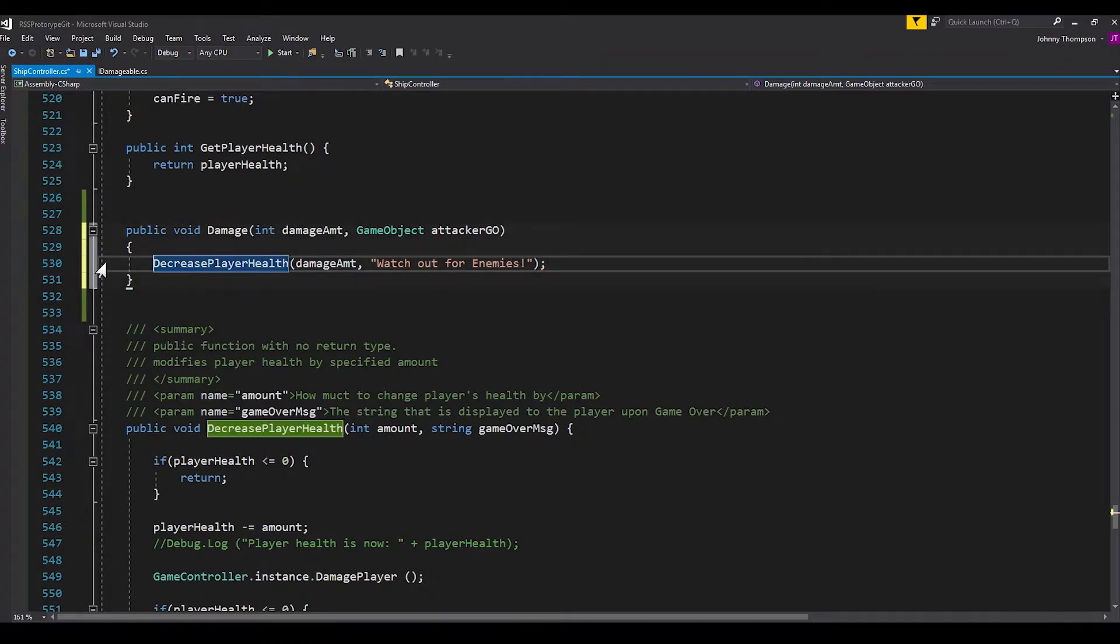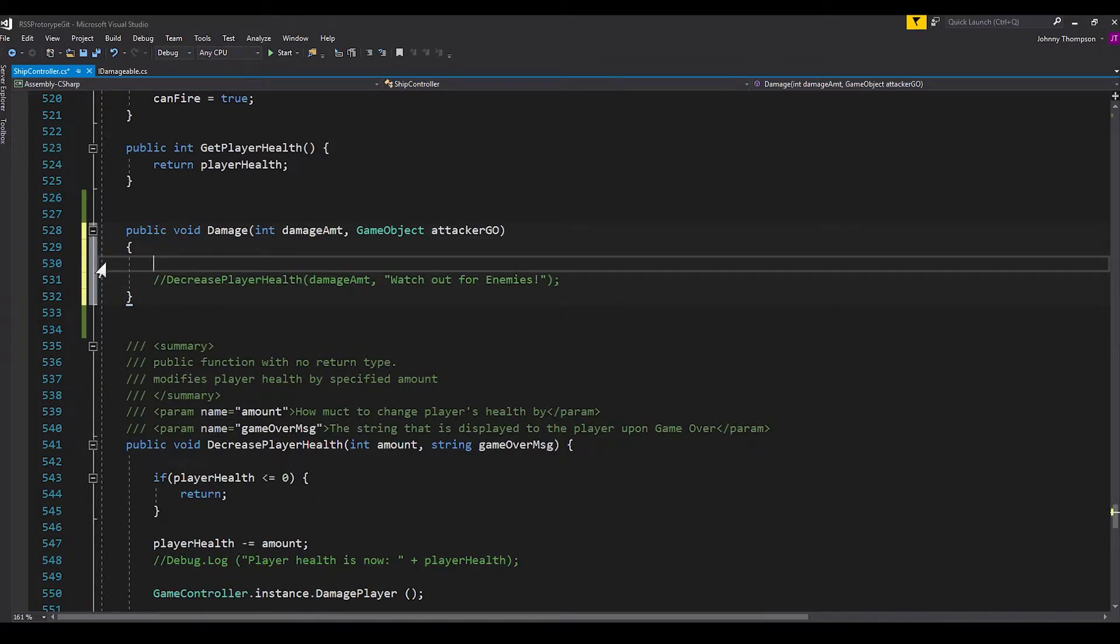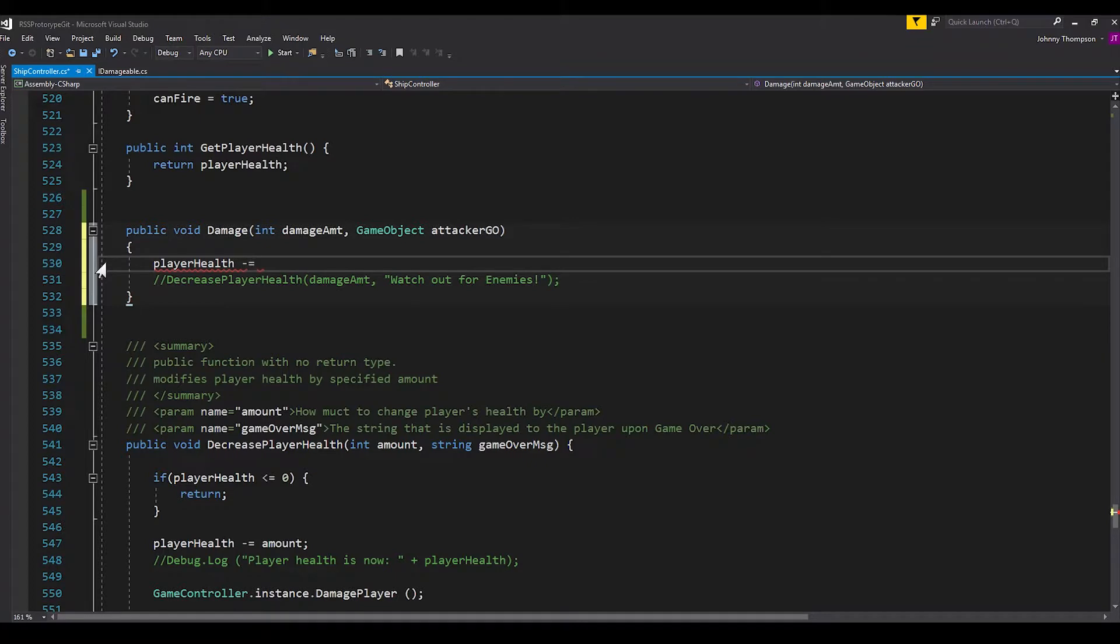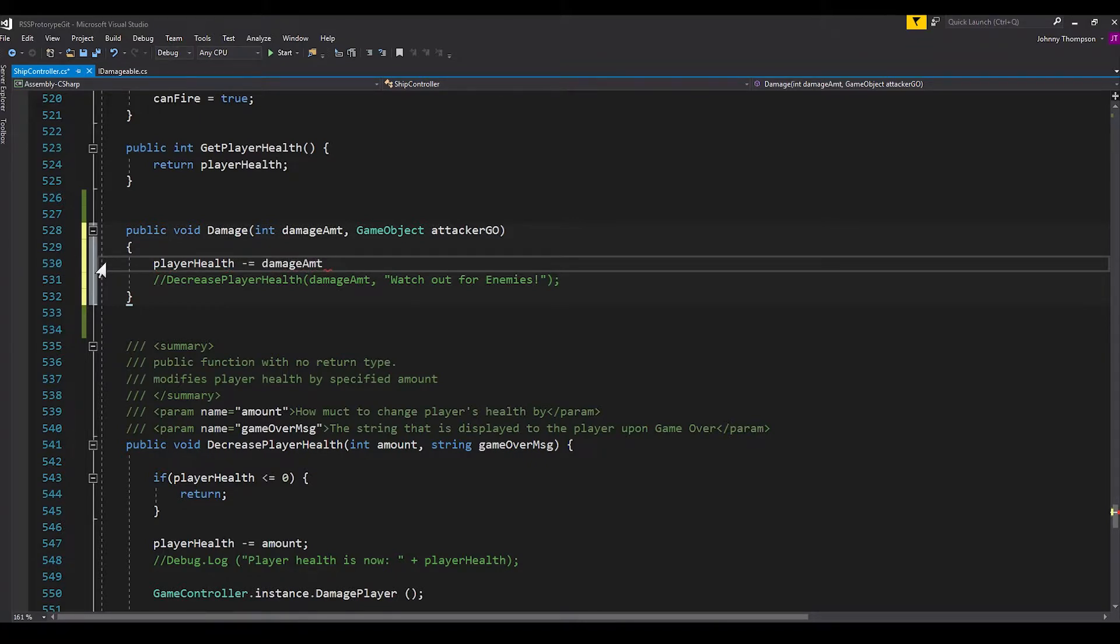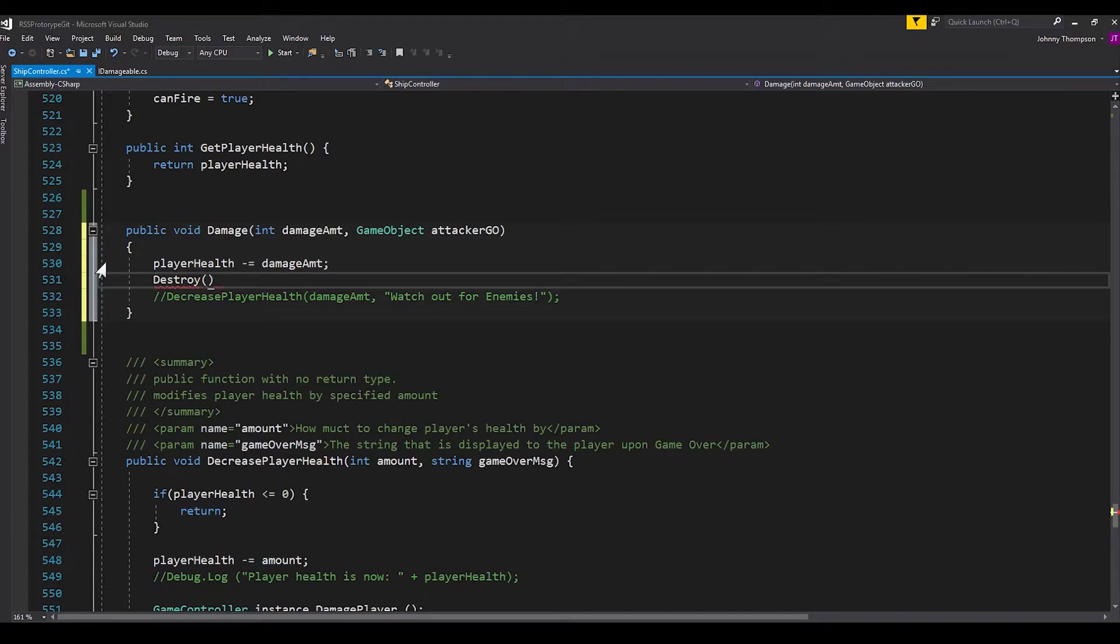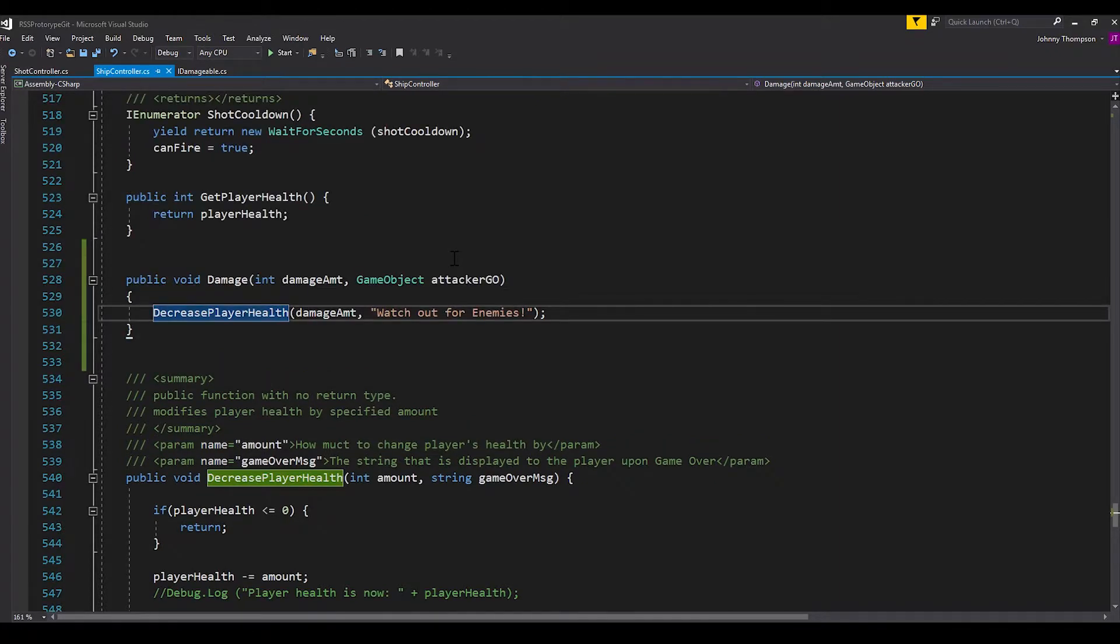But you can really do whatever you want in here. This is just what I have. But you'd probably want to do something along the lines of player health minus equals damage amount. And if you want to do something with the attacker game object, you could do something like destroy attacker go.